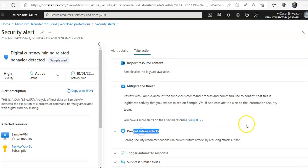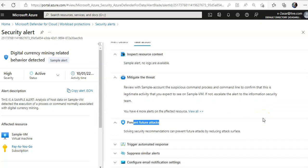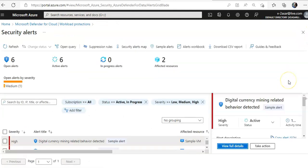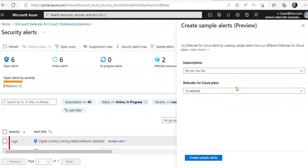Solving the security recommendations. You will have the logic app to automated response. Same way, if you want to create the sample alerts for Key Vault.